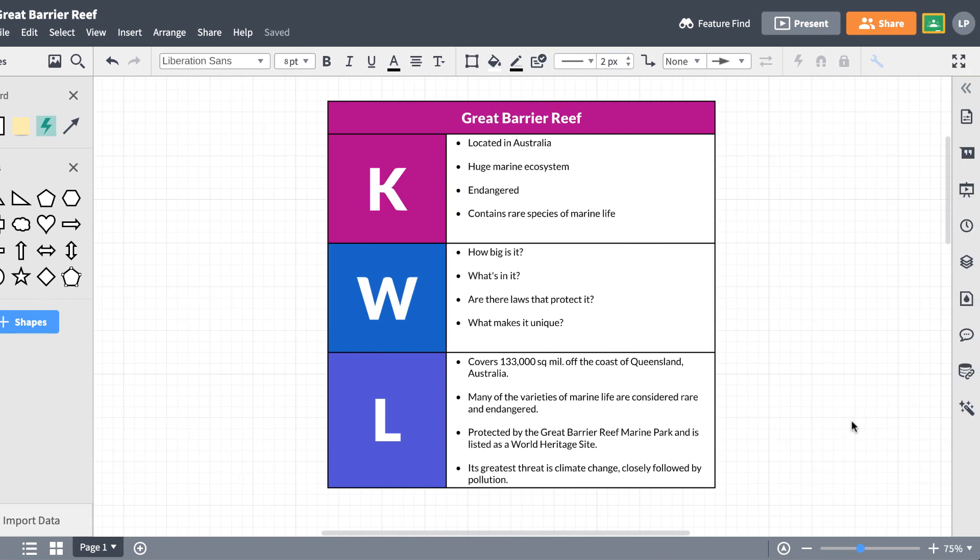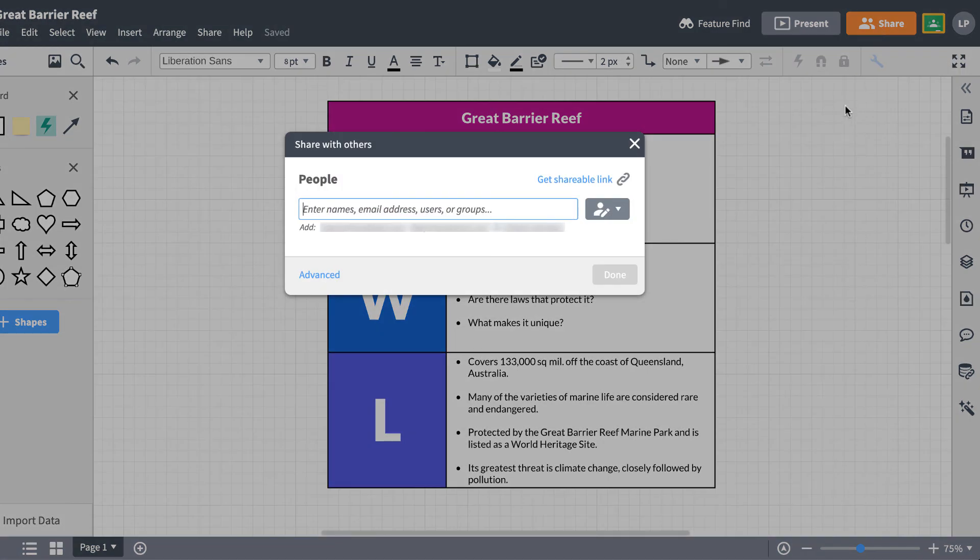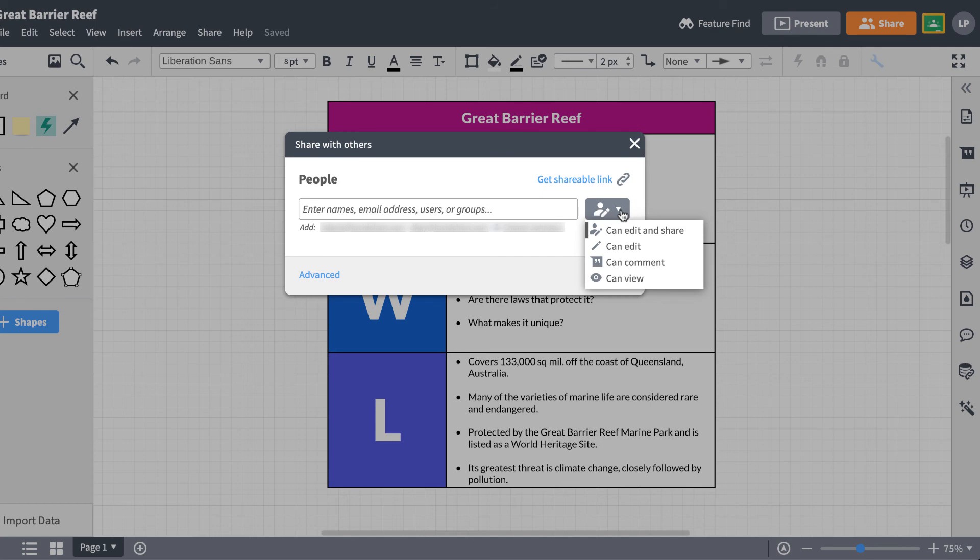One more thing. If you want to share a document with a group, click on the share button and enter in your buddy's email addresses. This way also allows everyone to work on a diagram at the same time.